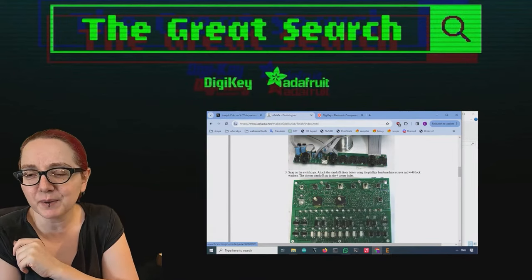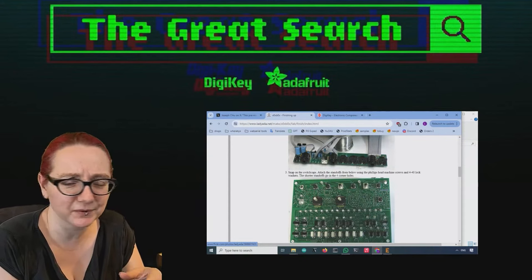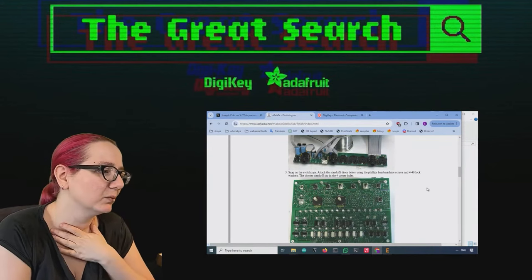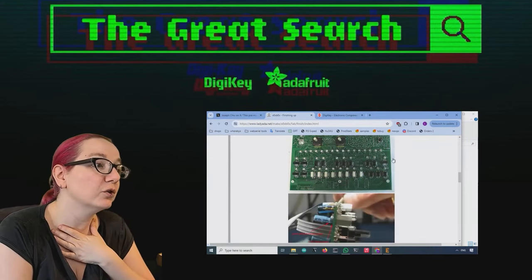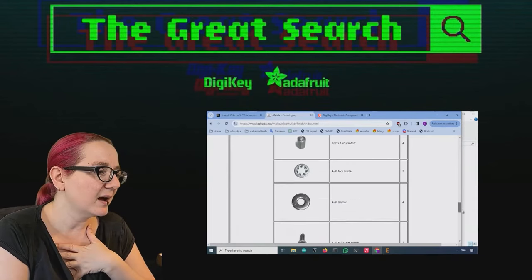And we had to do all through-hole. That was the thing. If it was surface-mount, I would have used FPC cables. But we were trying to do the whole thing only through-hole, which is kind of nuts.